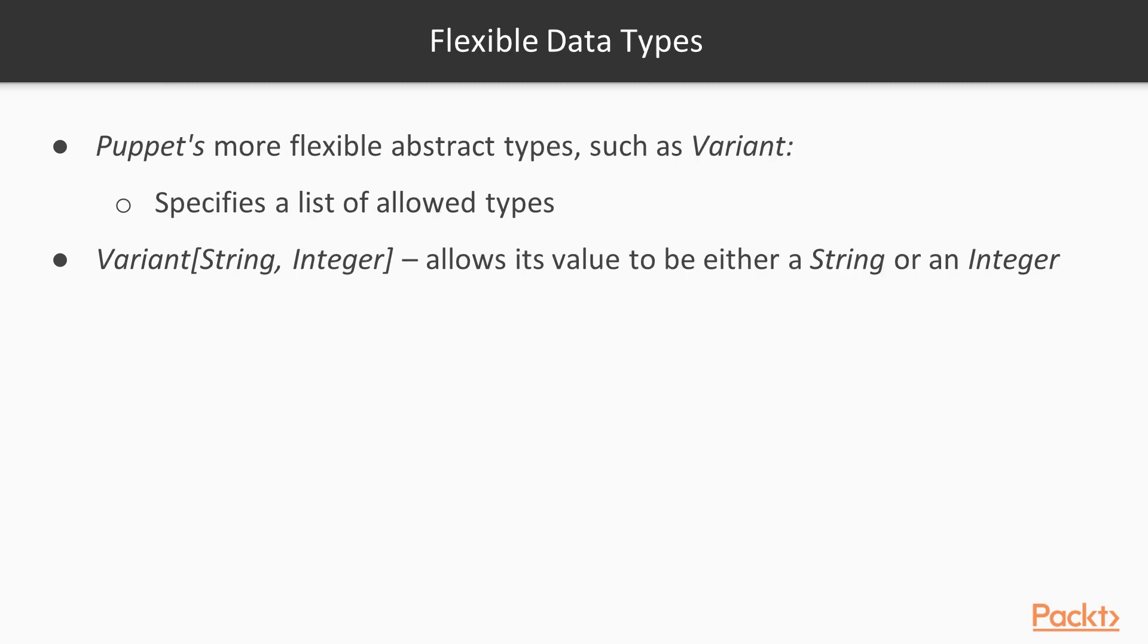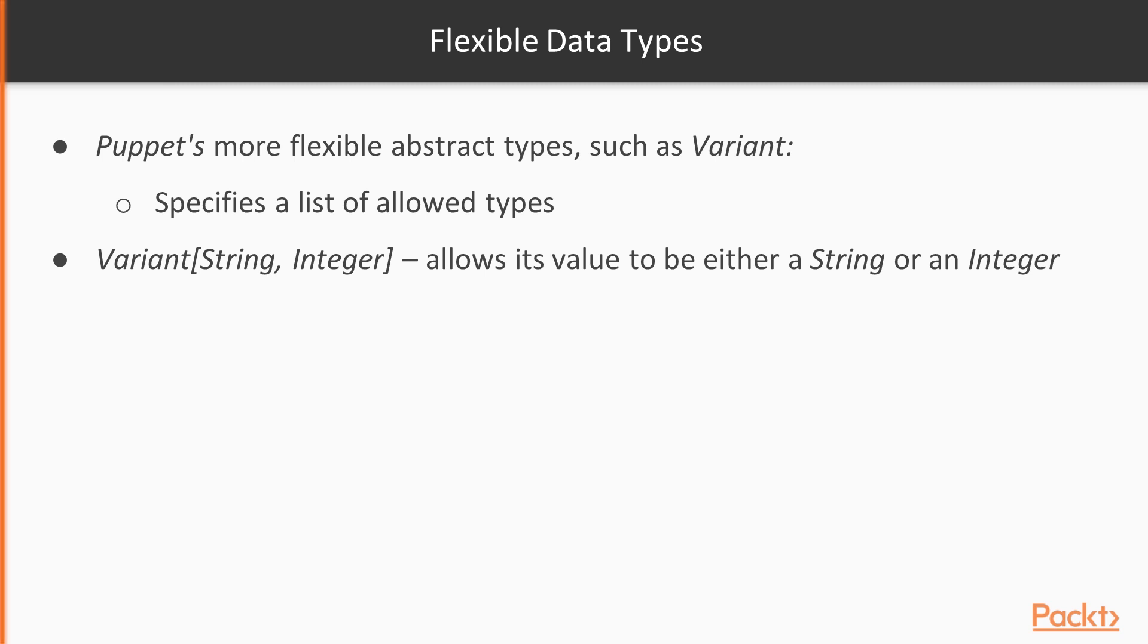We also have flexible data types. If you don't know exactly what type the values may be, you can use one of Puppet's more flexible abstract types, such as Variant, which specifies a list of allowed types. For example, Variant[String, Integer] allows its value to be either a string or an integer. So guys, that's all about classes.